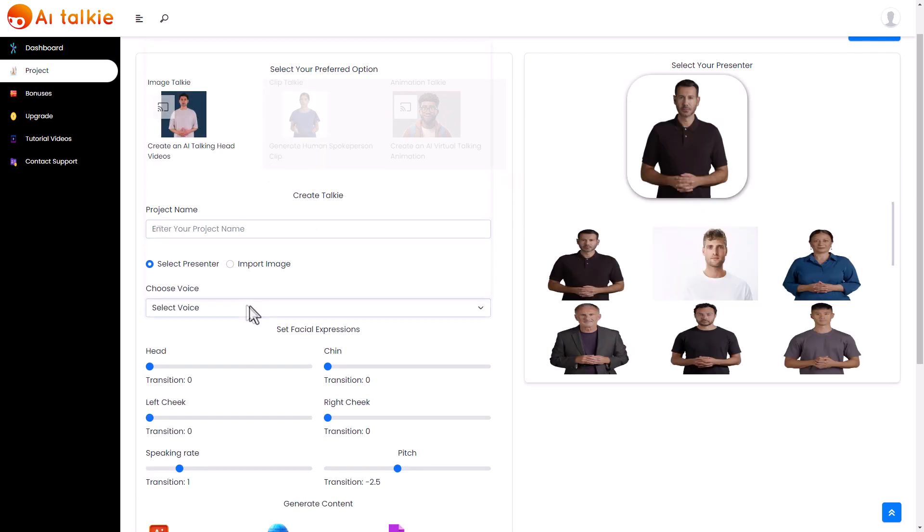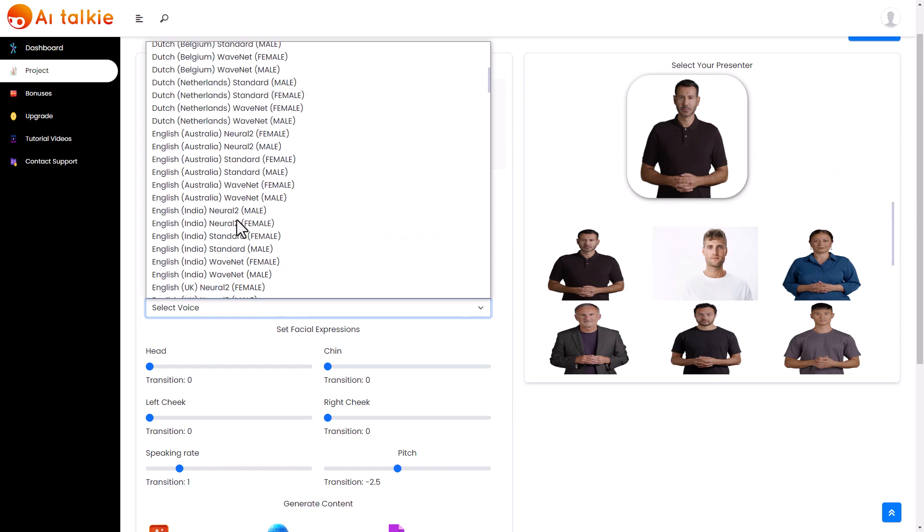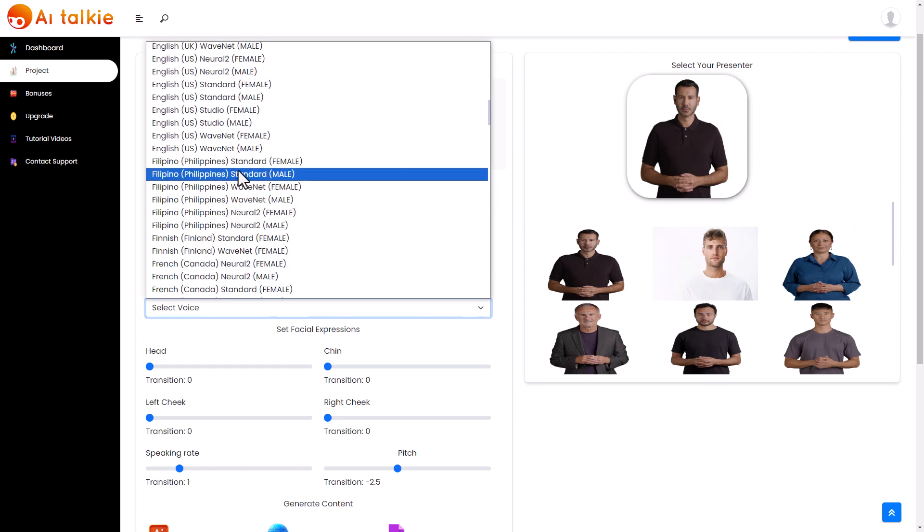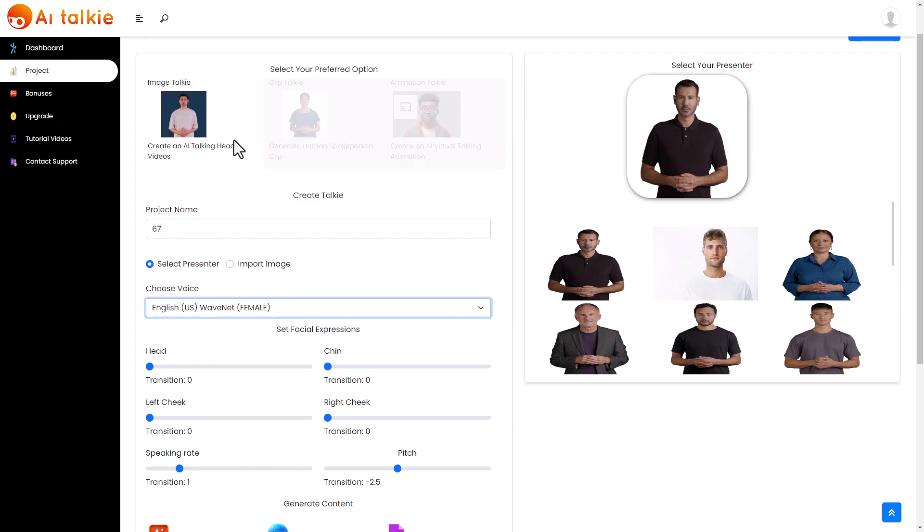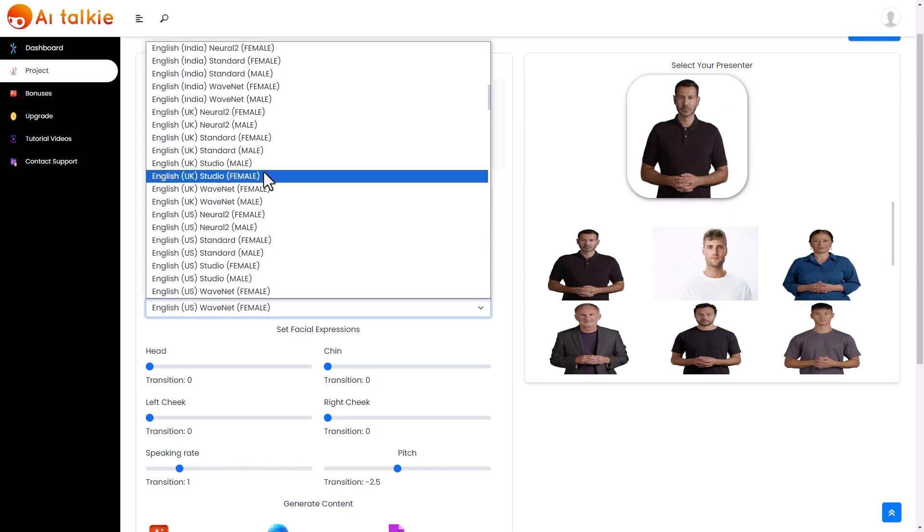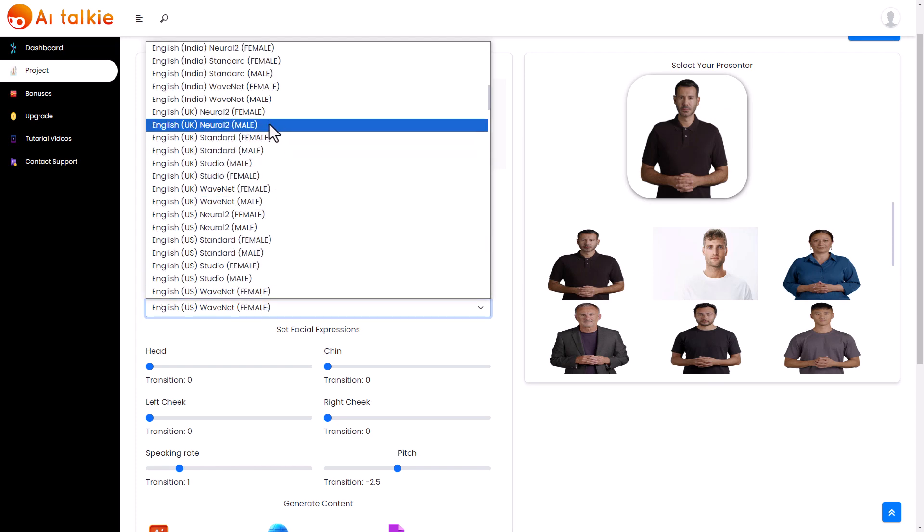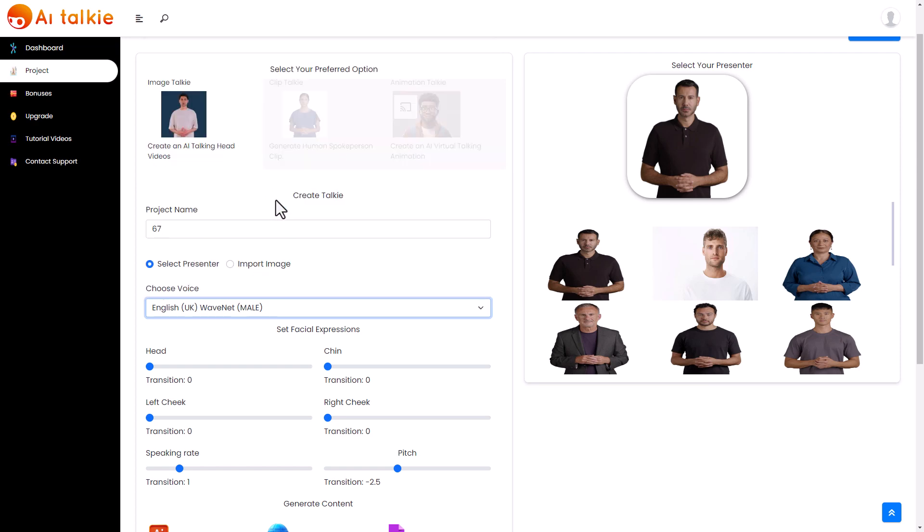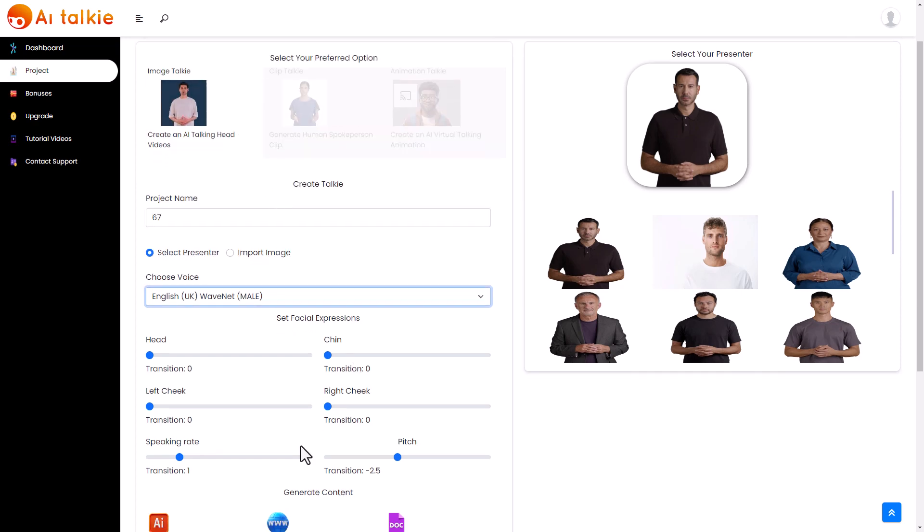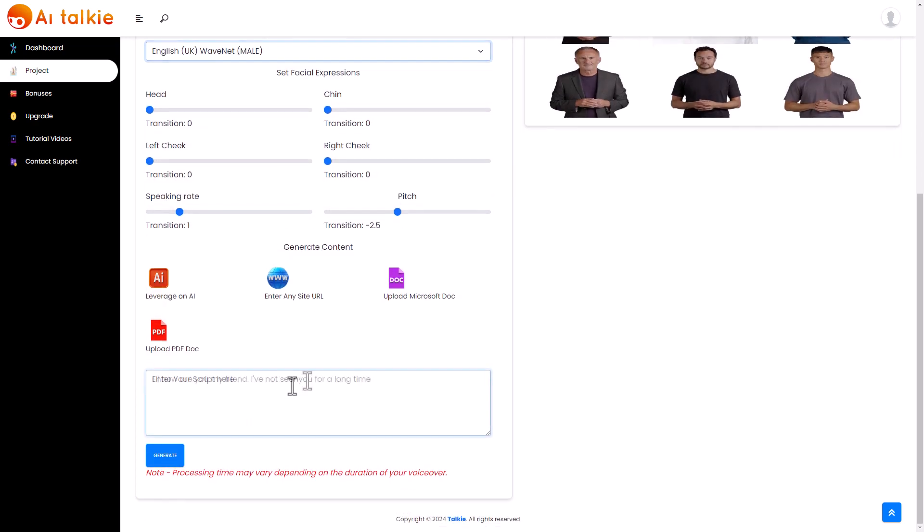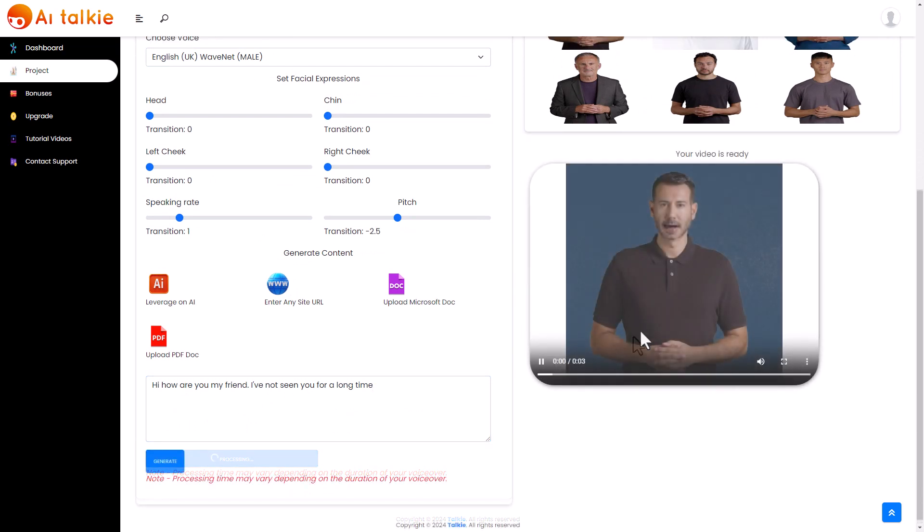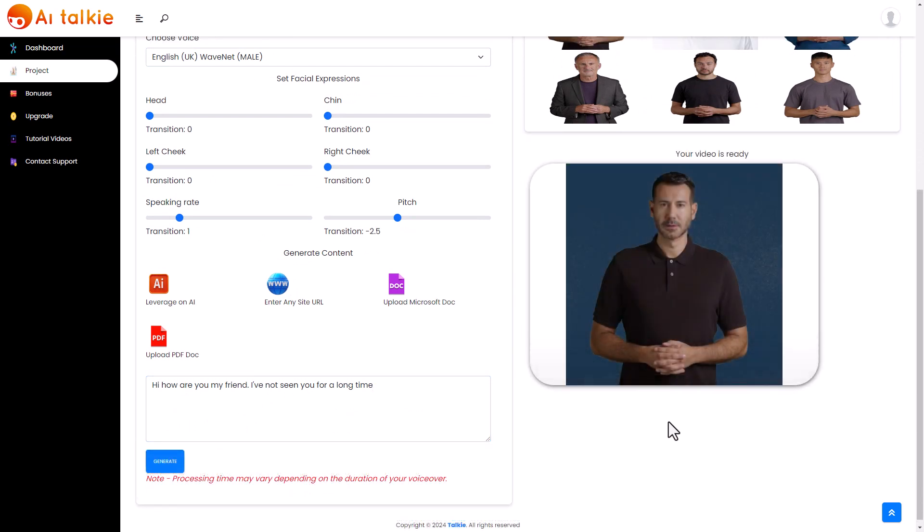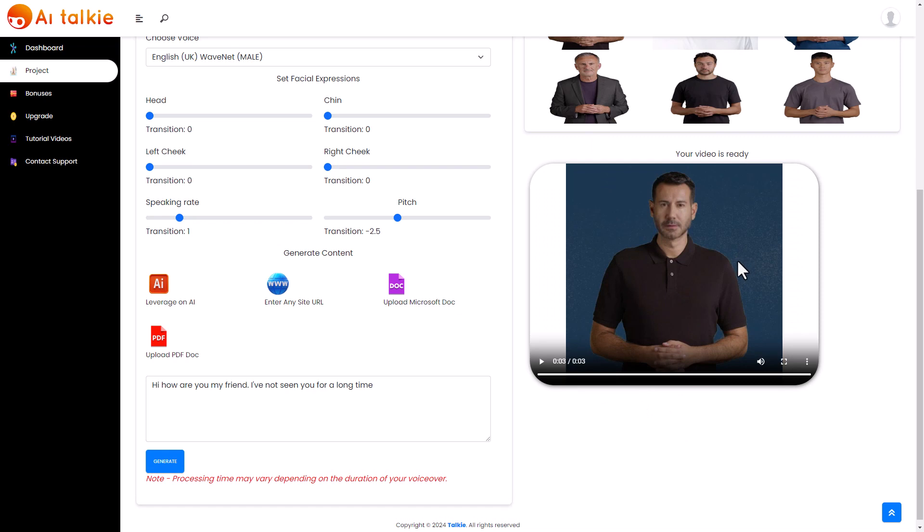Let's pick this person. And again we pick our TTS voice. Let's go for English, UK, Wavenet, Mail. And again we type a script in. And we click generate. Hi how are you my friend? I've not seen you for a long time. So that isn't a great video.